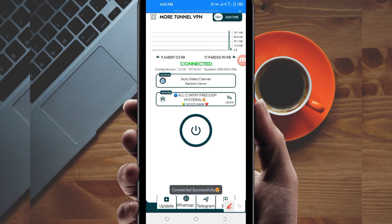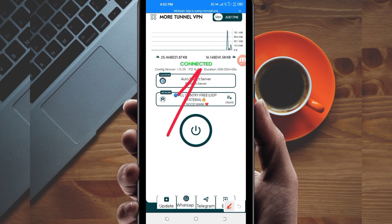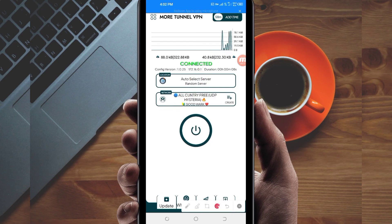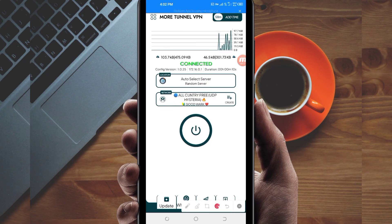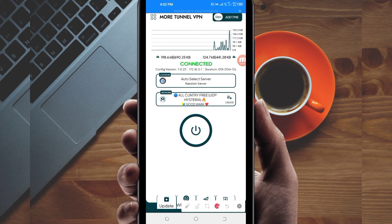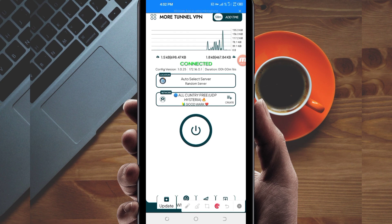As you can see, it has connected successfully. That's how you get a secure connection using Moreton VPN. Thanks for watching today's tutorial. Let's meet in another video — thank you.